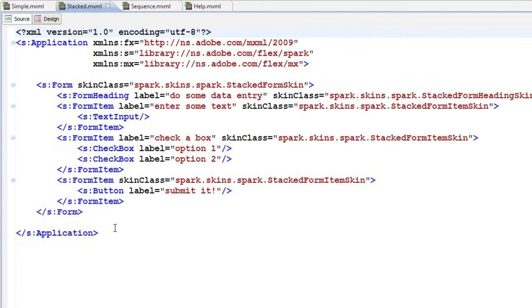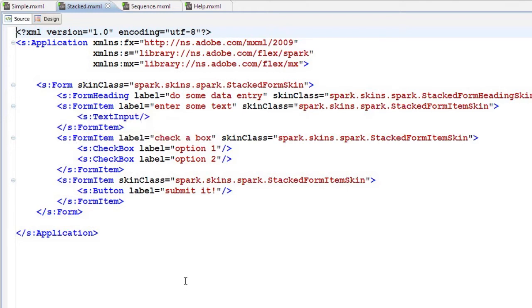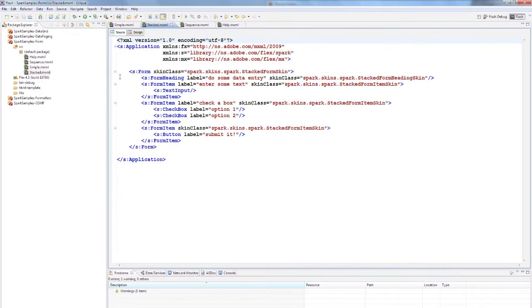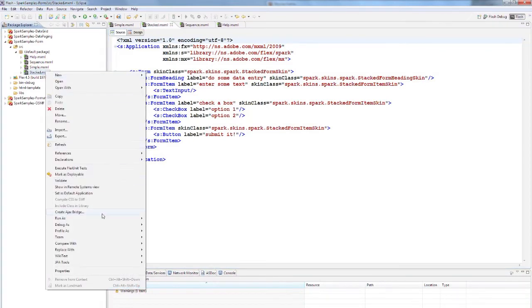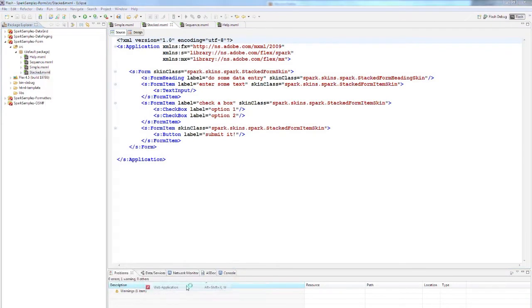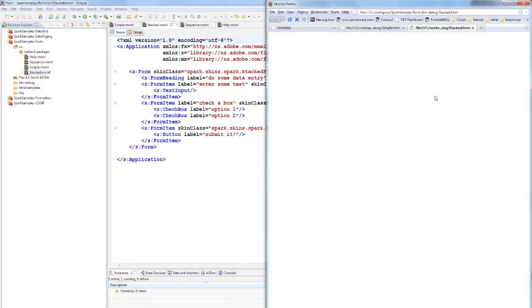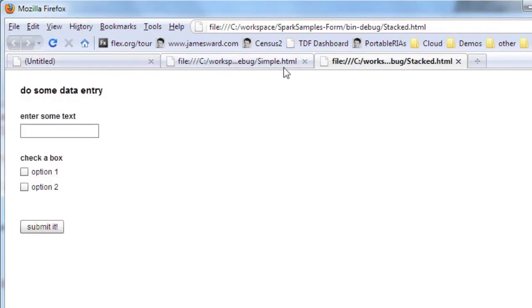There's an out-of-the-box skin for the form called the stacked form skin. This will allow us to organize our form in a vertical manner rather than a two-column manner. When we run this one, you'll see that everything is organized a little bit differently from the original.